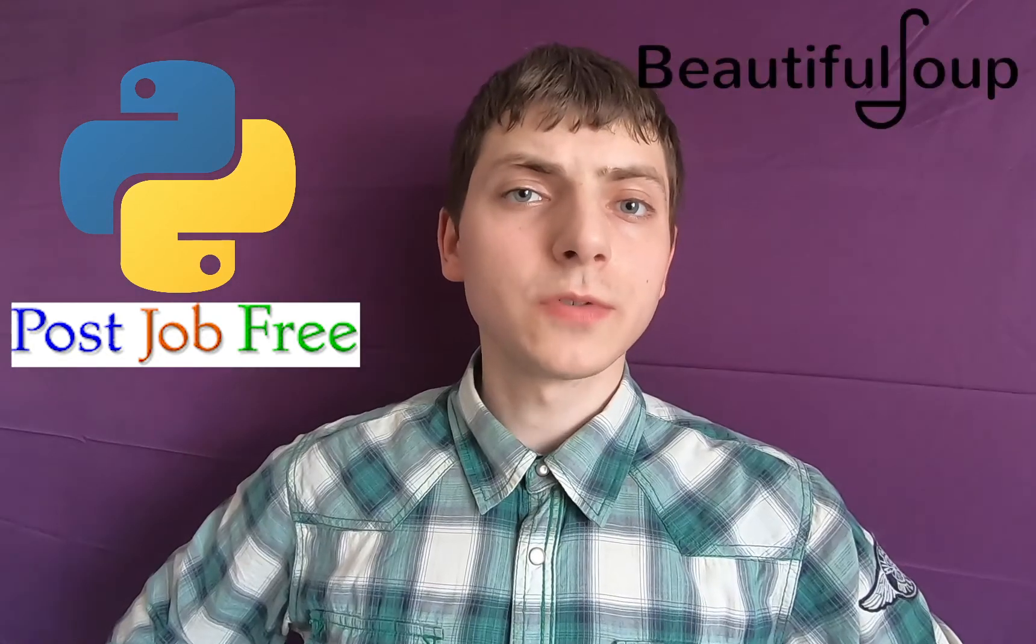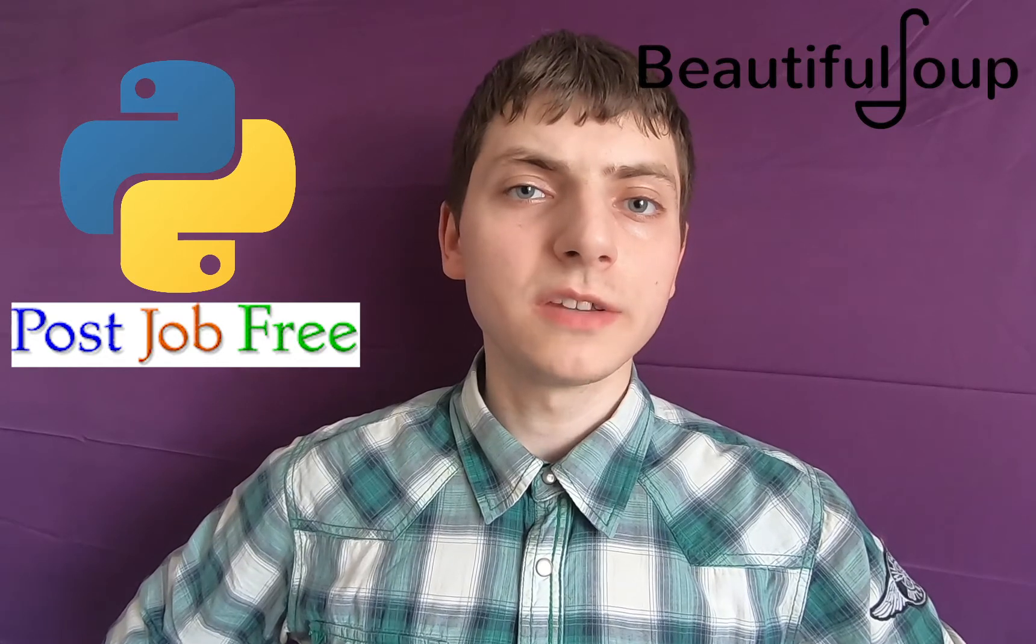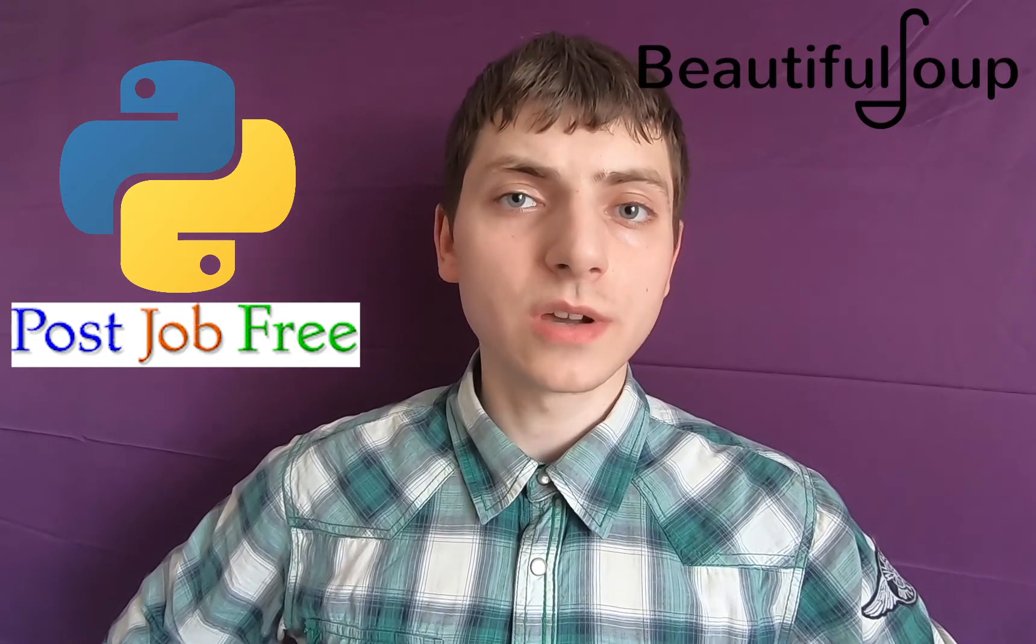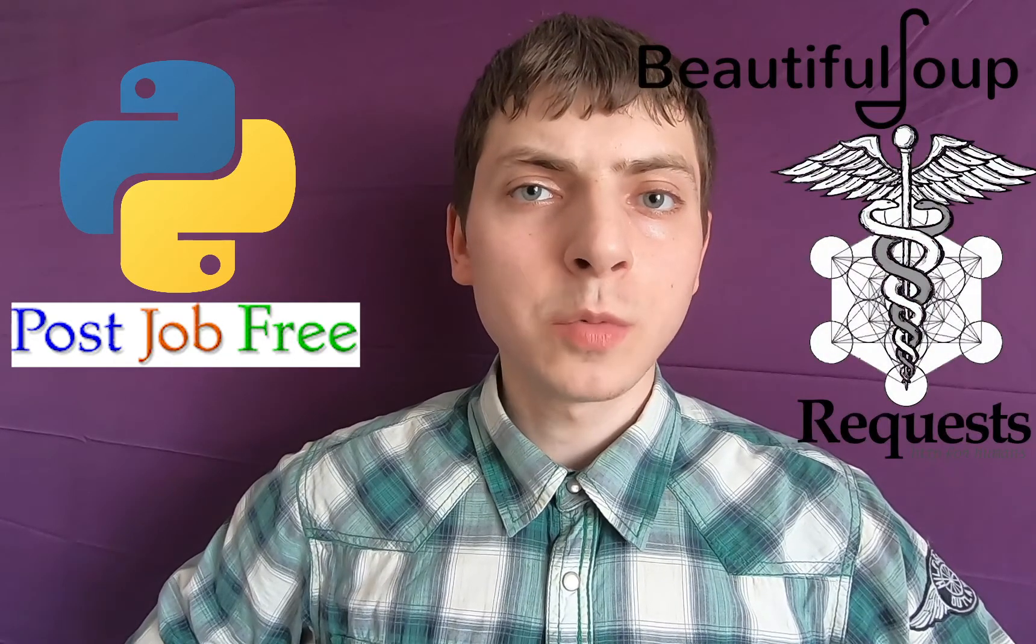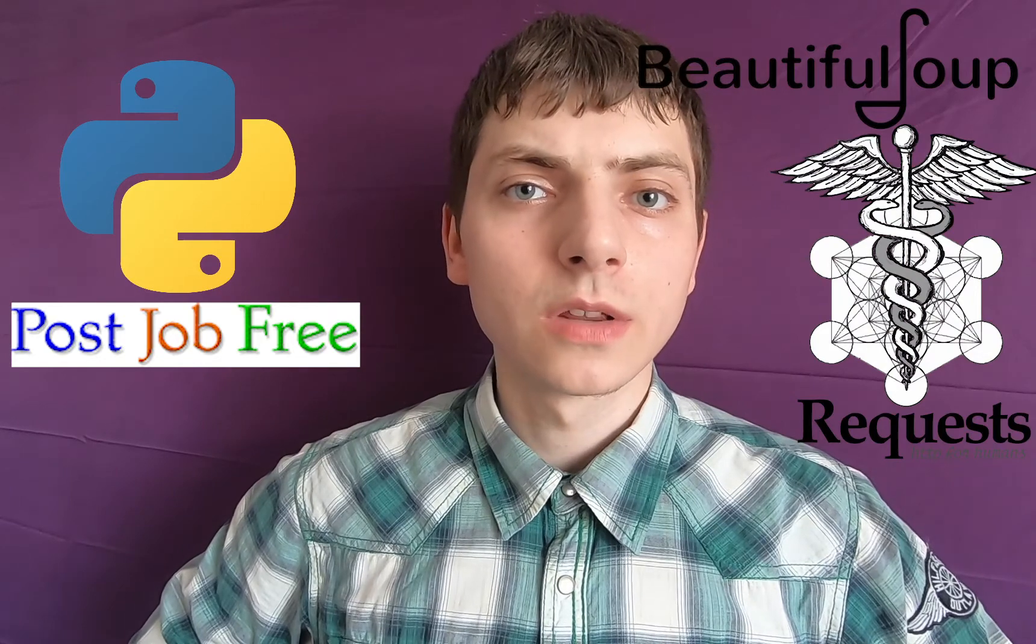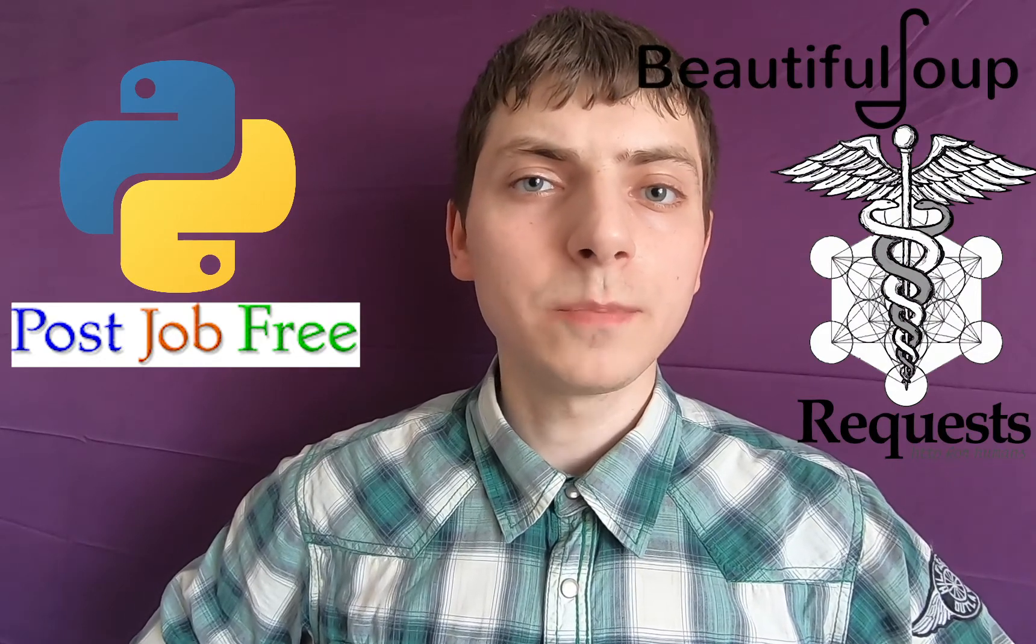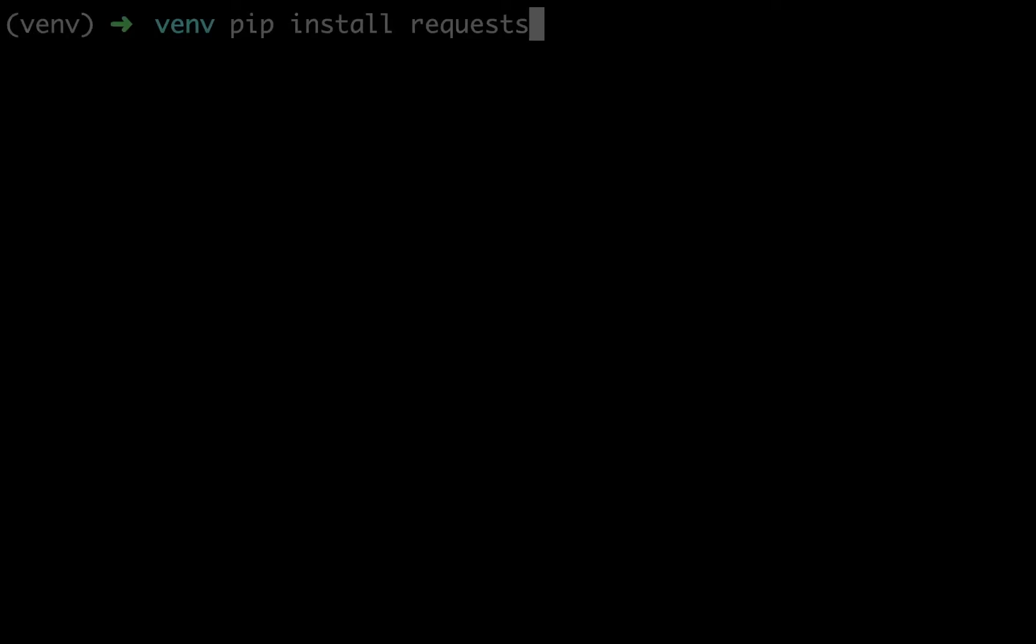We will scrape resumes having a Python developer job title. We will be using BeautifulSoup library for pulling data out of HTML. We will pair BeautifulSoup with the Requests library to fetch web pages via GET requests.